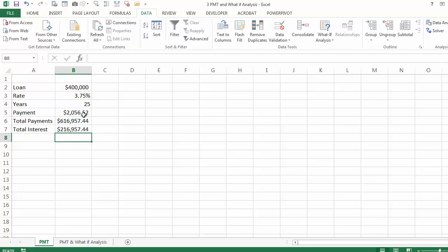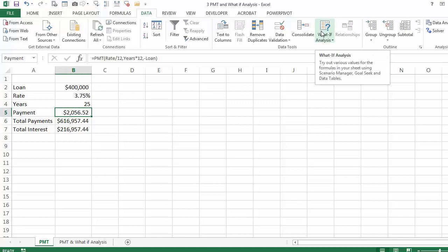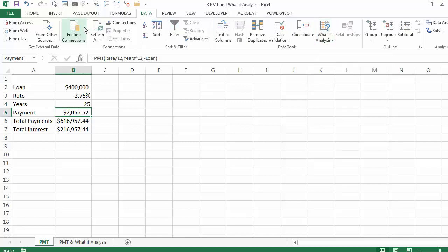One of the things you may encounter is you really want to get a loan, but you don't have the $2,056 available. So you can use the what-if analysis. For example, if you can afford only $1,800 a month, what kind of a loan can you take? You can go to Data, What-If Analysis — on the Mac you will find the what-if analysis on the left — and use Goal Seek.